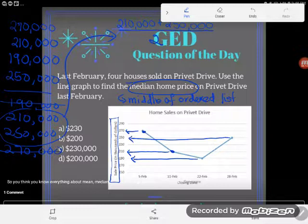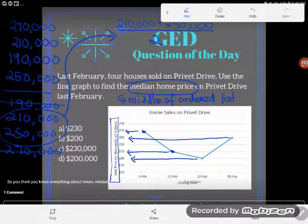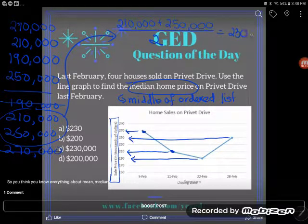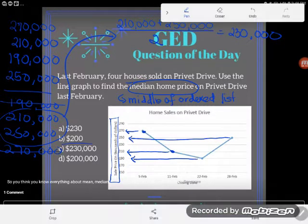So I'll do $210,000 — I'm doing this in my TI-30XS calculator — and I'm going to add $250,000 to that. Then I'll press ENTER so my order of operations works like I want it to, and then I'll divide by two. I find that the perfect middle ground is $230,000.